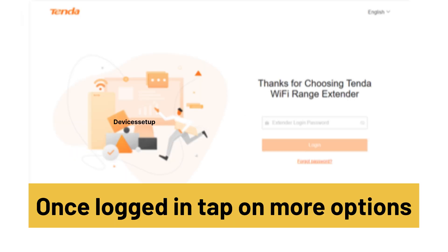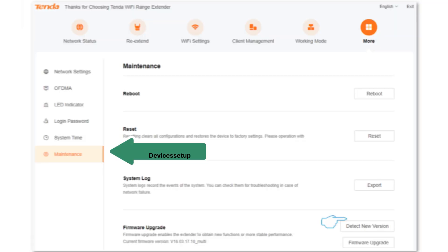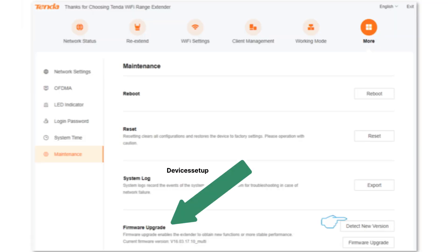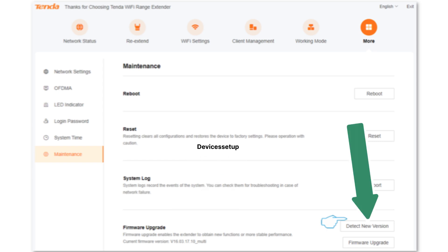Once logged in, tap on more options, then select maintenance, and finally select firmware upgrade. Next, tap on detect new version.